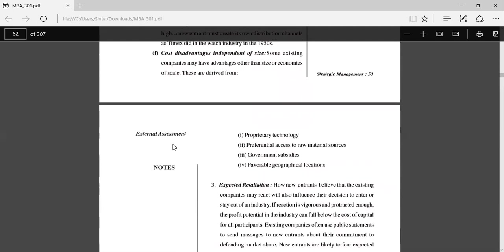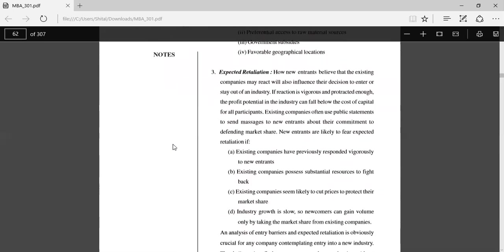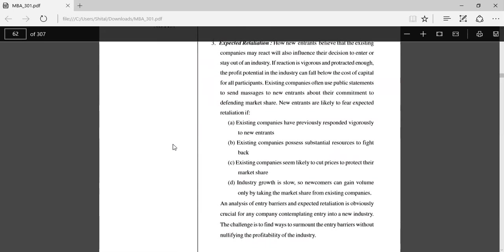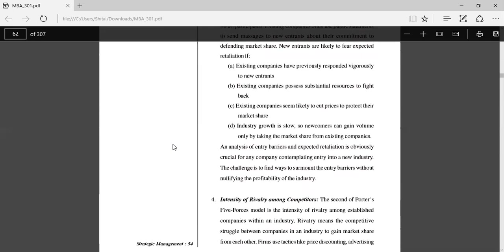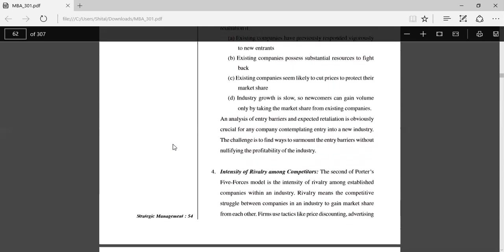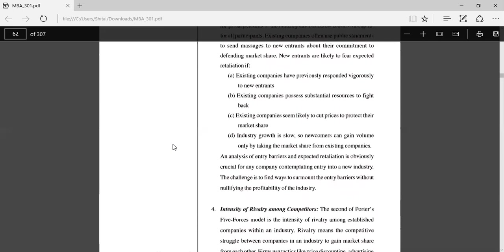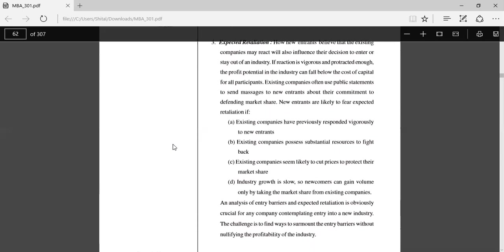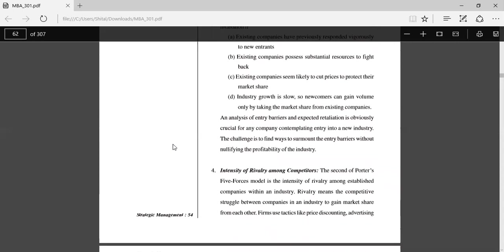Expected retaliation: How new entrants believe that existing companies may react will also influence their decision to enter or stay out of the industry. New entrants are likely to fear expected retaliation if existing companies have previously responded vigorously to new entrants, if existing companies possess substantial resources to fight back, if existing companies seem likely to cut prices to protect their market share, and if industry growth is low so newcomers cannot gain volume easily. These are the fears of expected retaliation.